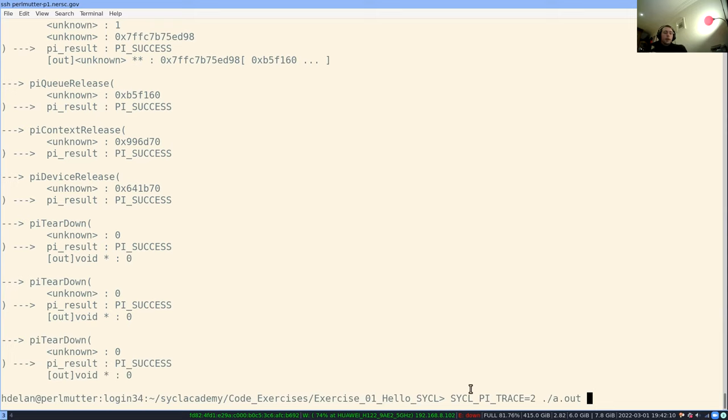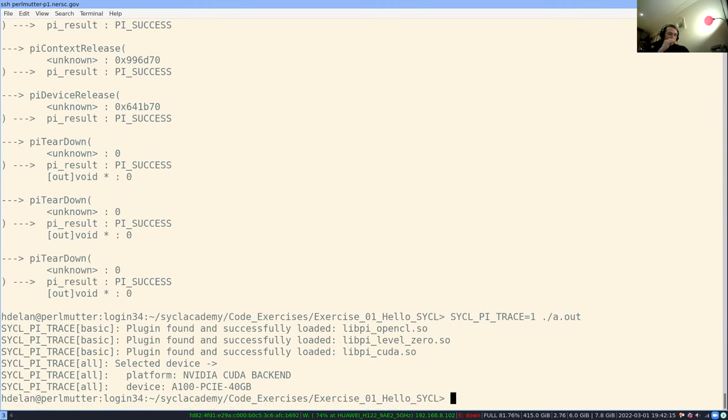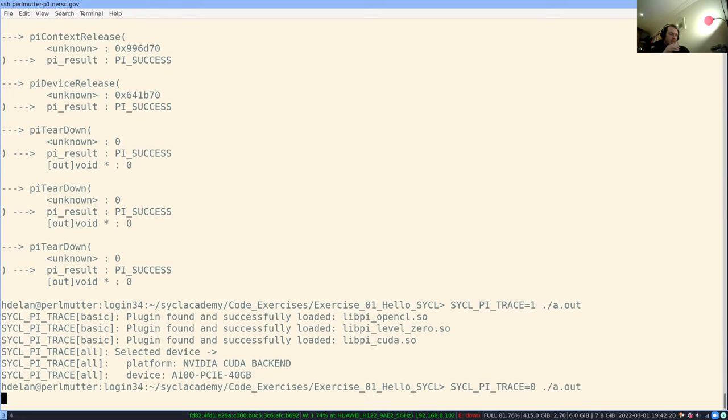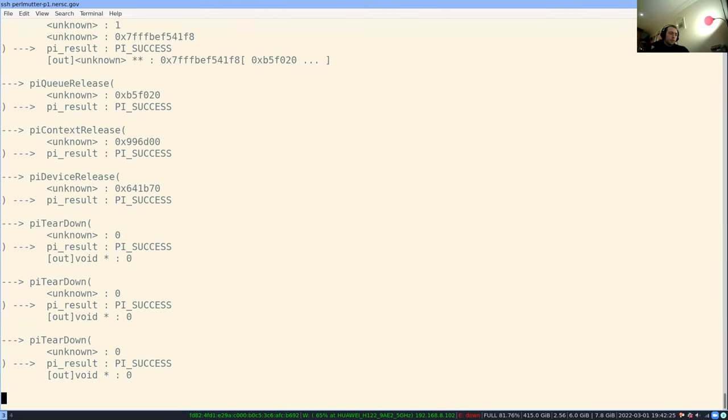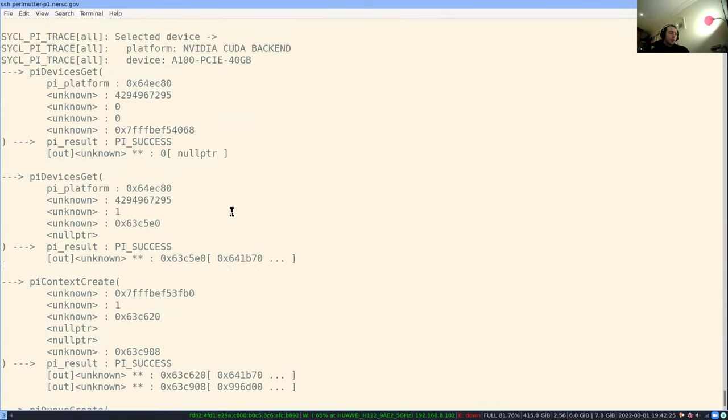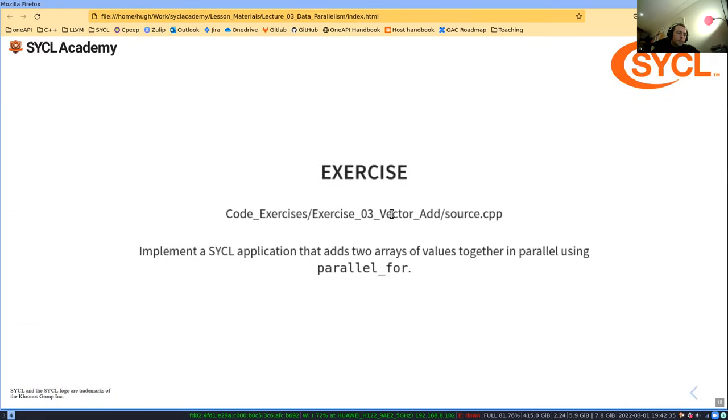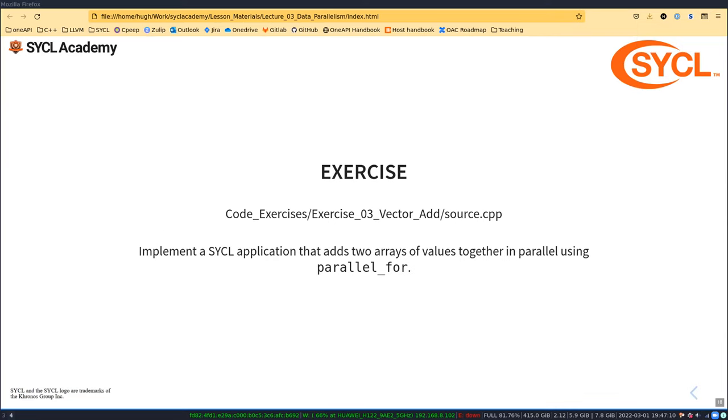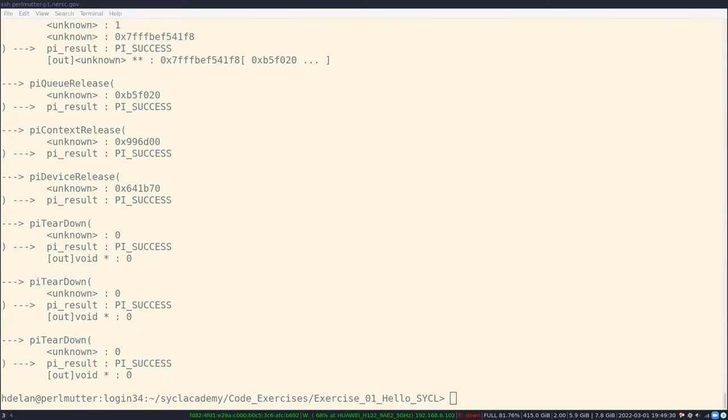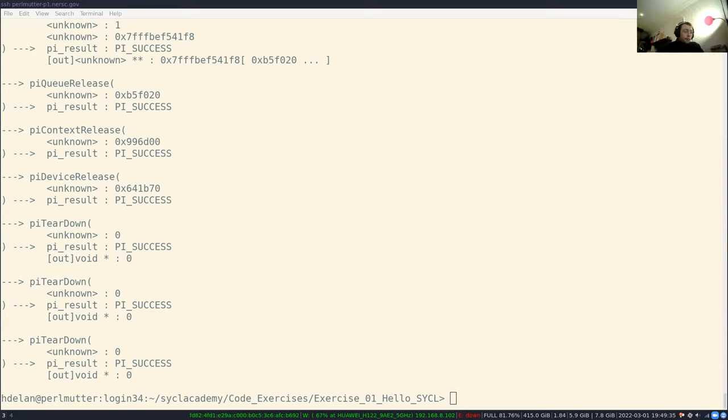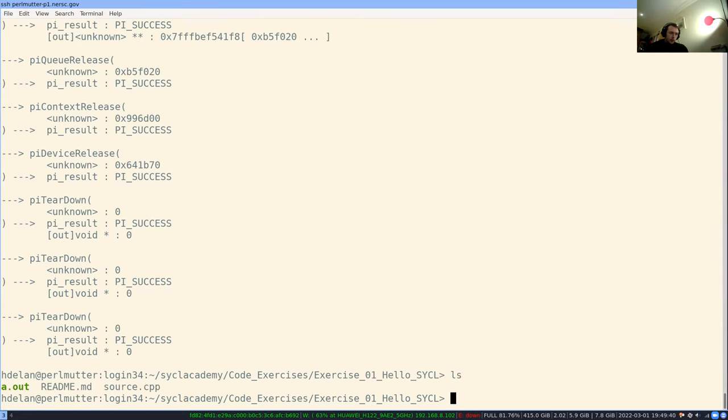Just by using this command: SYCL_PI_TRACE, and then there are multiple options. You can do one as well. I think zero is maybe the default, and then maybe a minus one as well. How are we getting on? Do you have any questions?